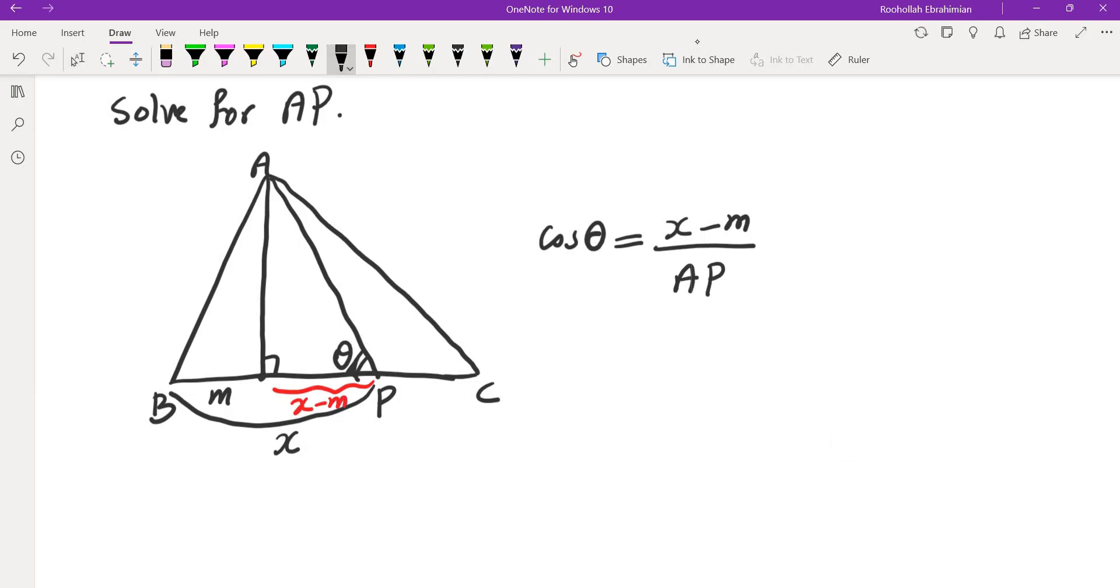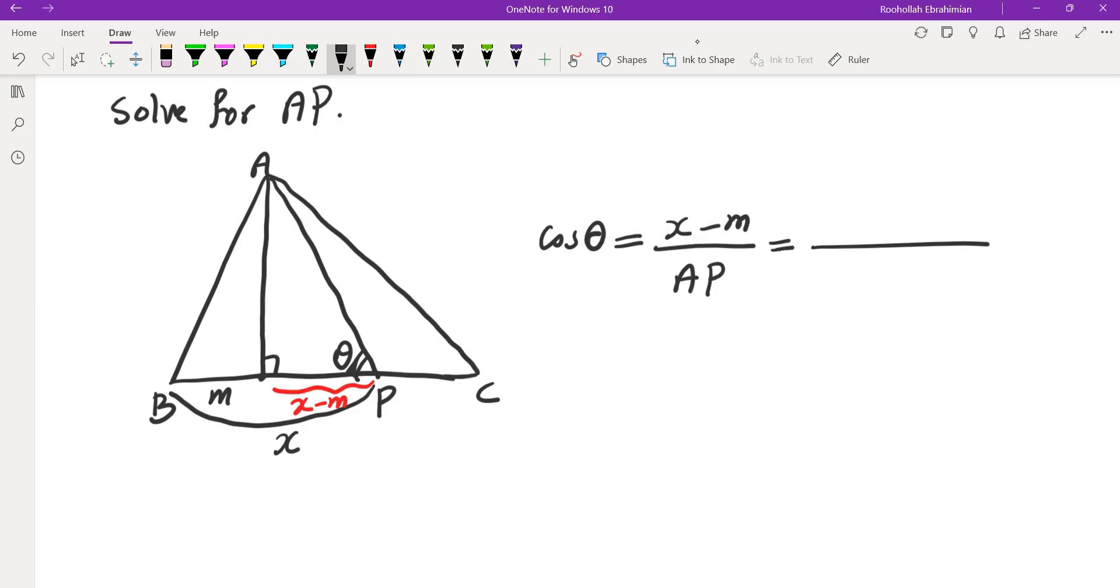Now I would like to integrate this quantity, which means I need to find AP in terms of x. Note that m is a constant, so we can use what we did before, which was using the Stewart's theorem to find AP. But that also turned out to be complicated. There's a better way of finding AP.